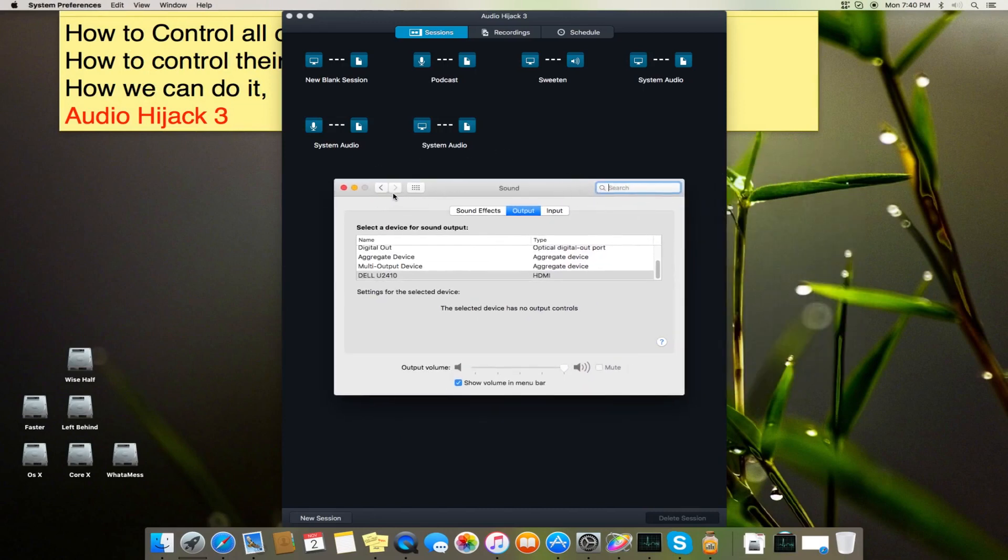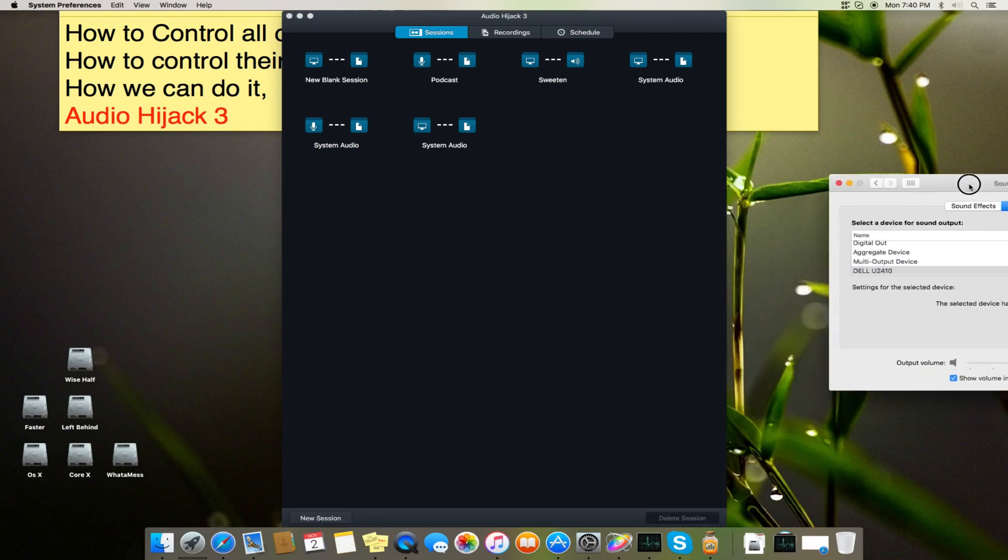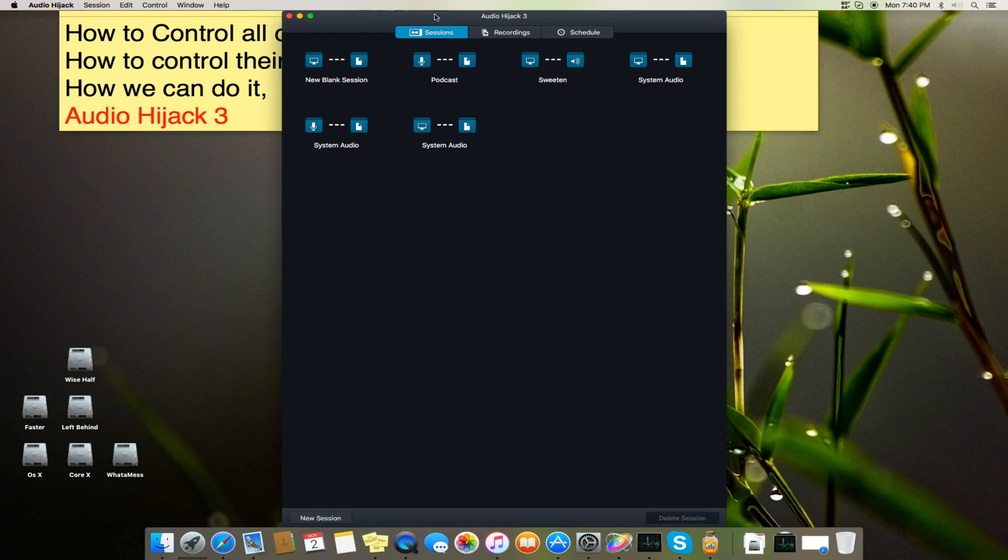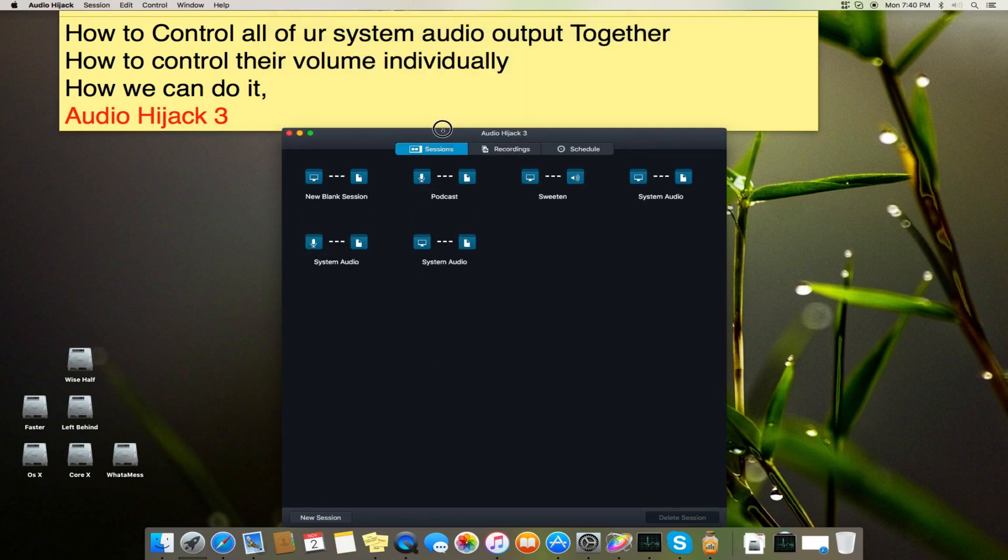Now this tutorial is on Audio Hijack basically, and I will let you know how to use it and what you can do with this software.